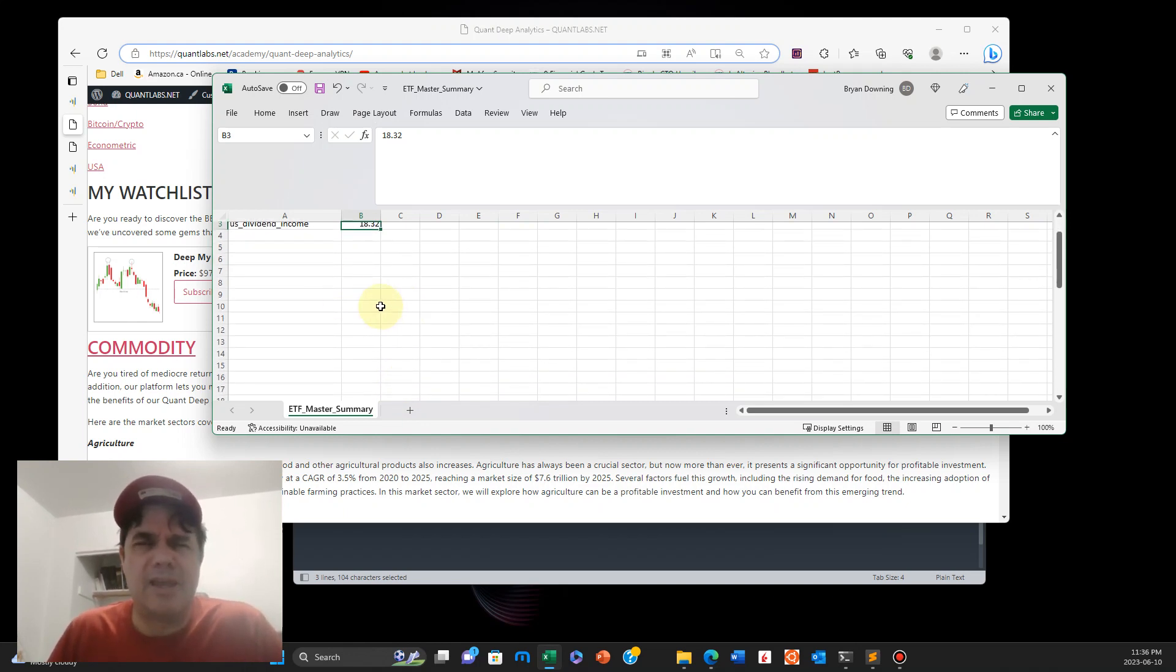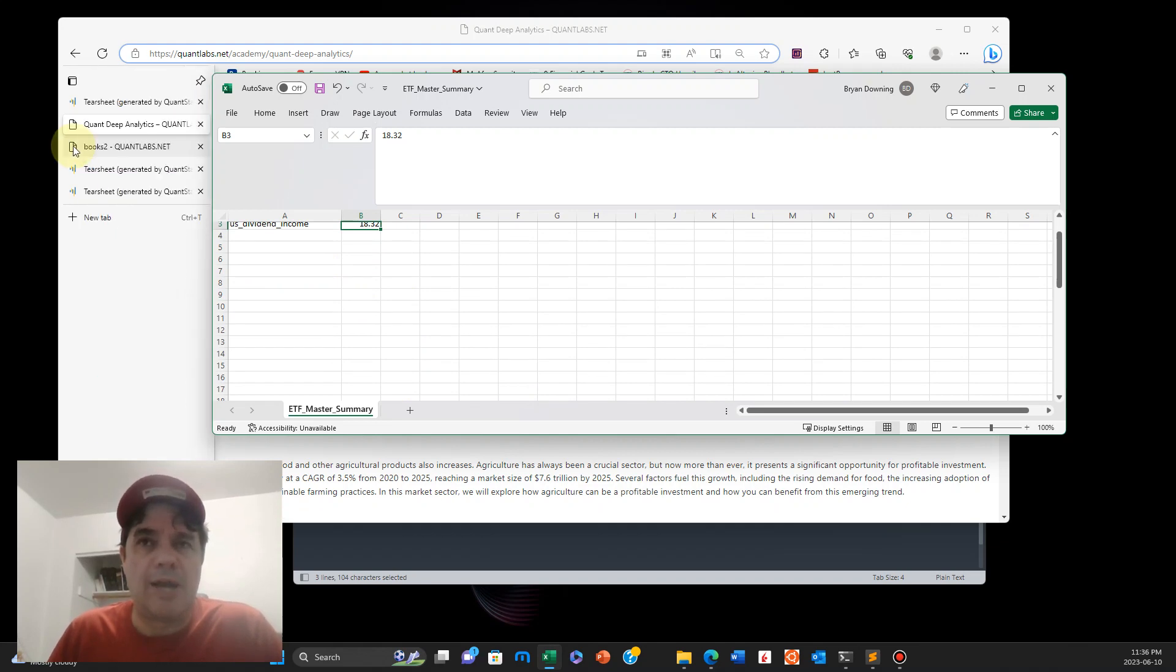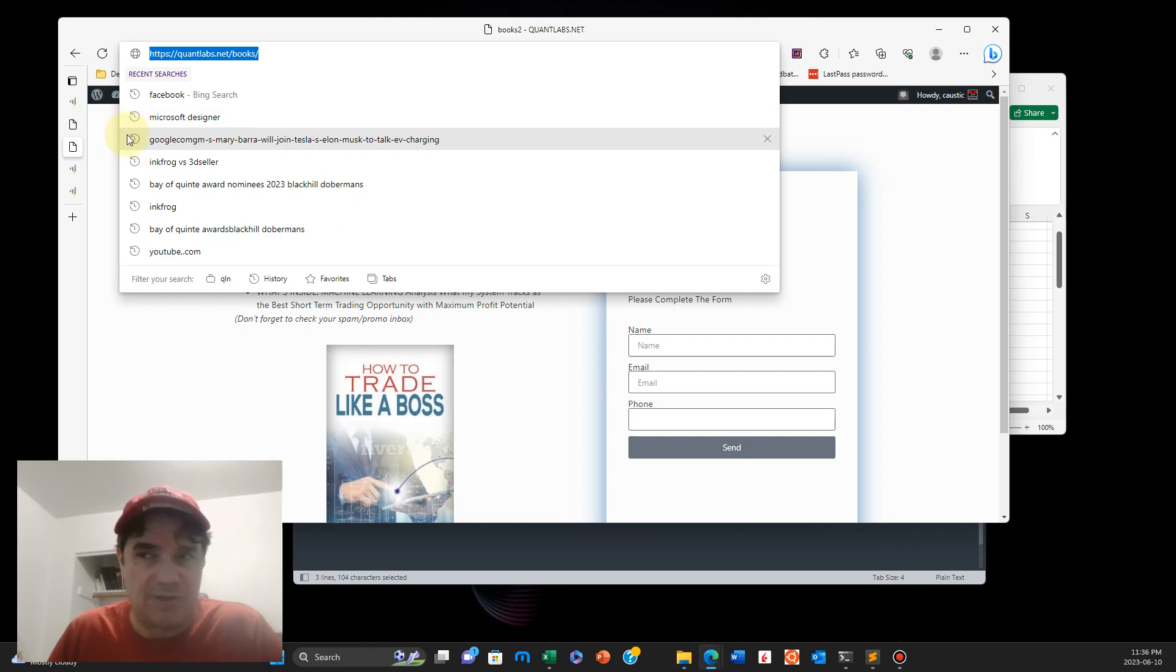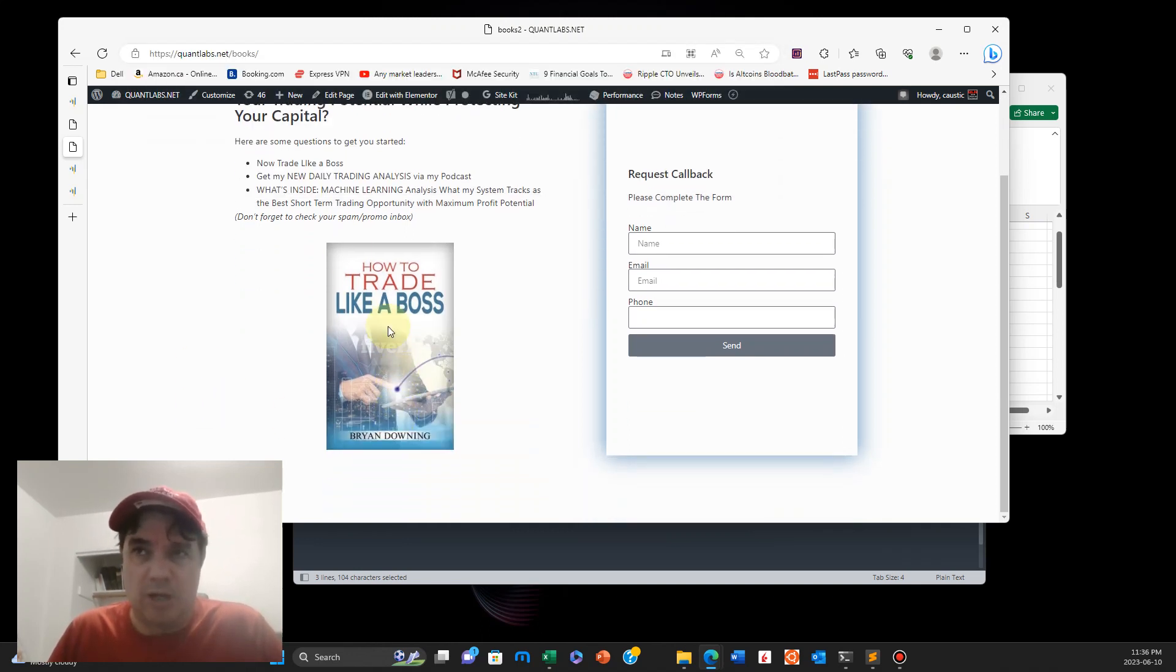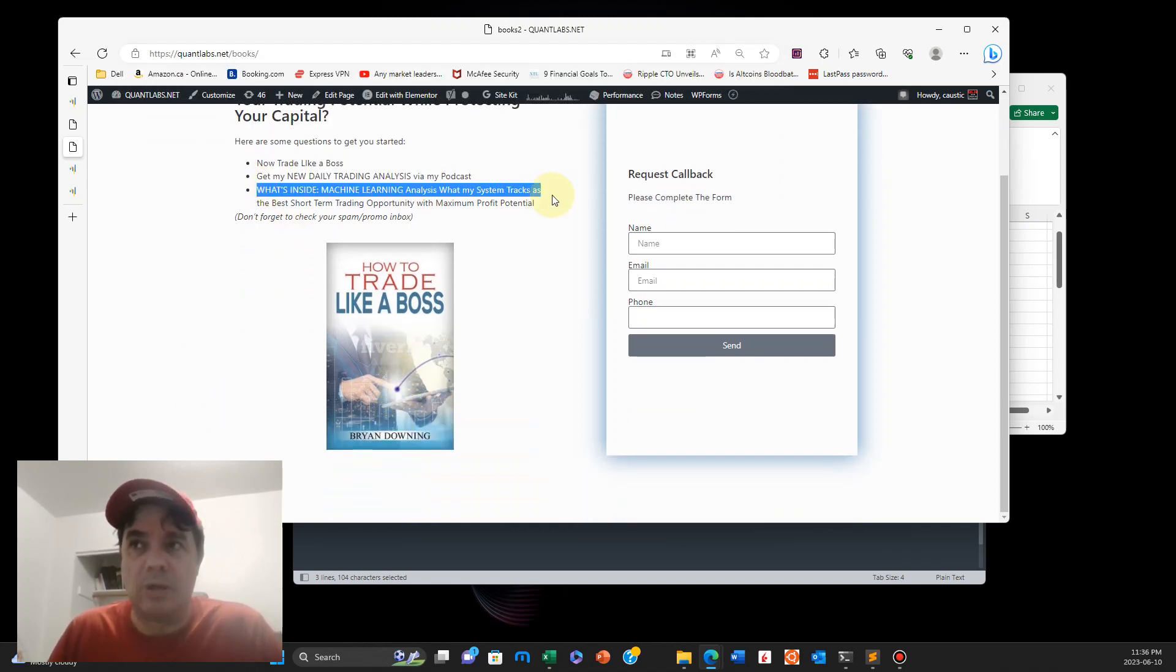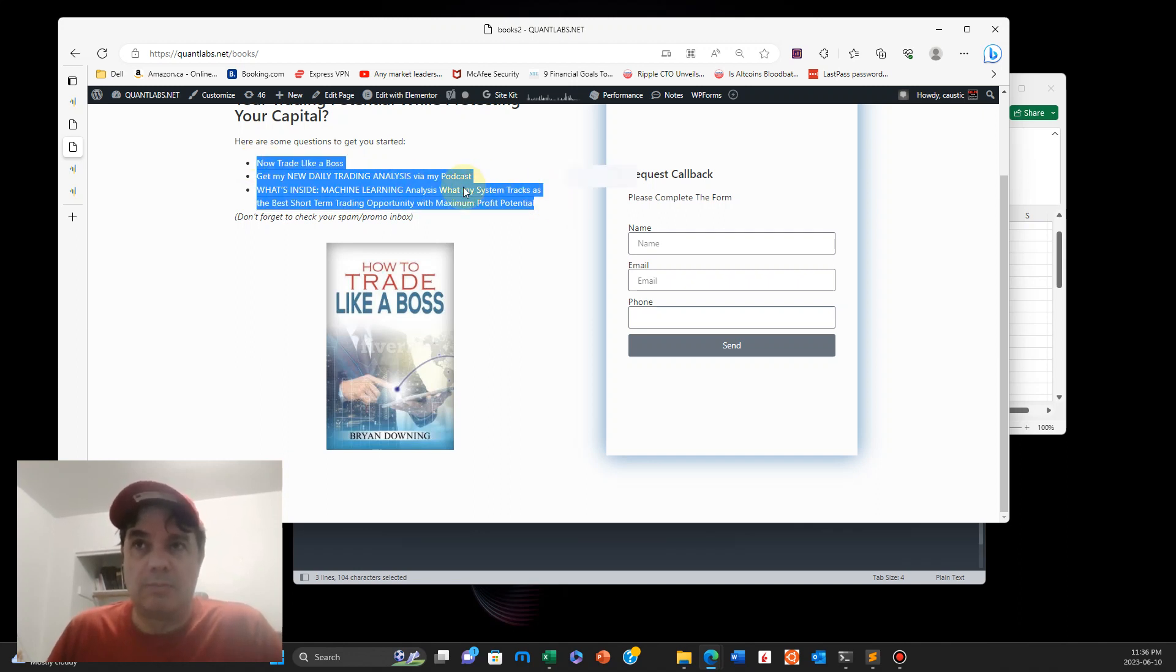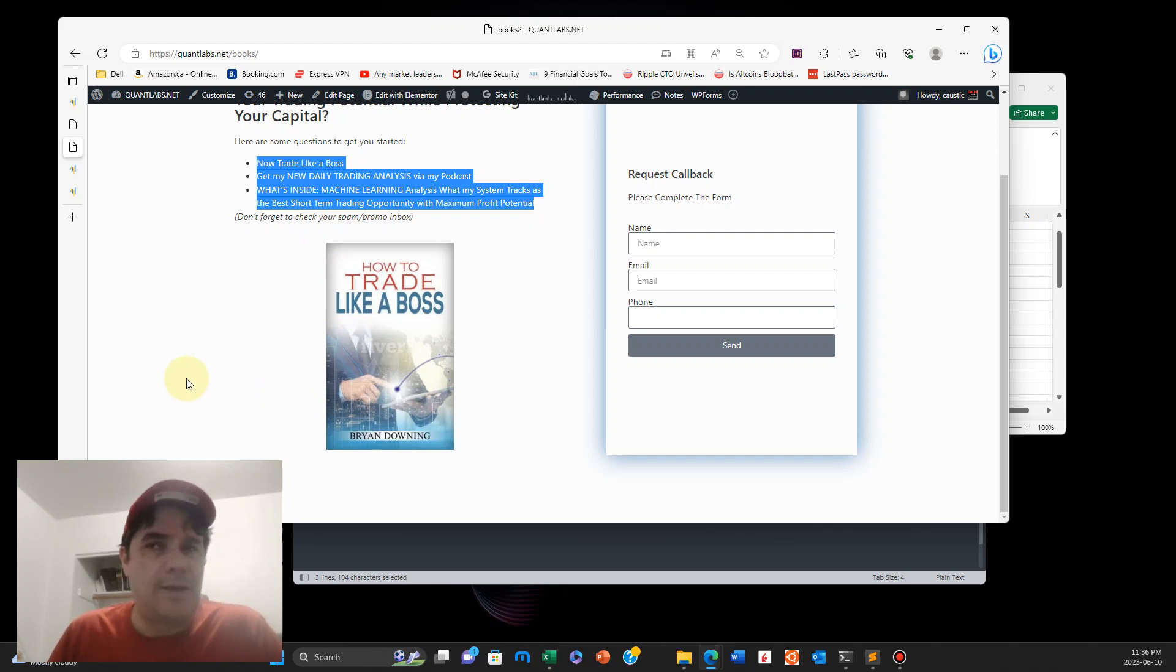Yeah, and if you want to know more about what I do, just subscribe, and I'll have this also, quantlabs.net slash books. That will give you this book, and that will give you access to all these items as well. All for free. So sign up and get on that, and we shall talk to you later. Thanks for watching.